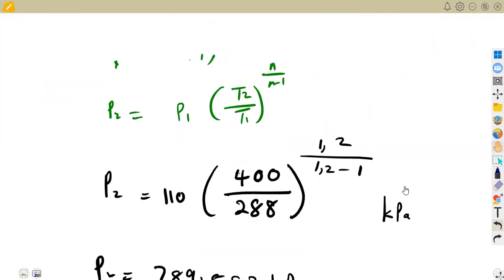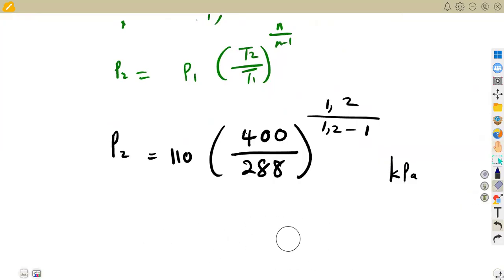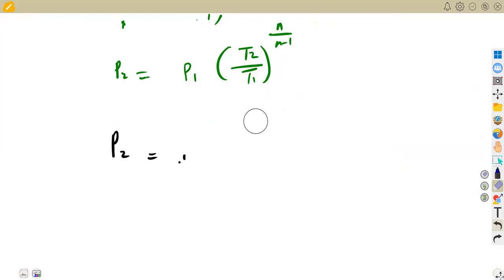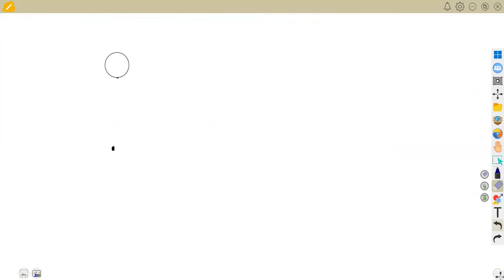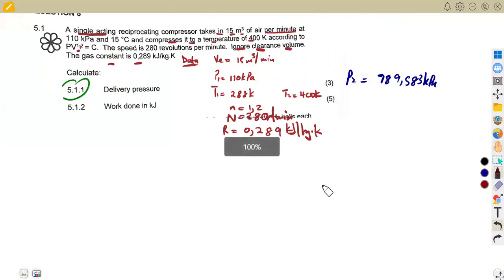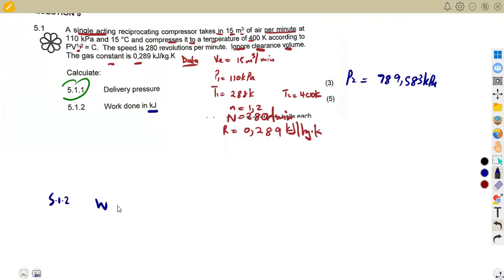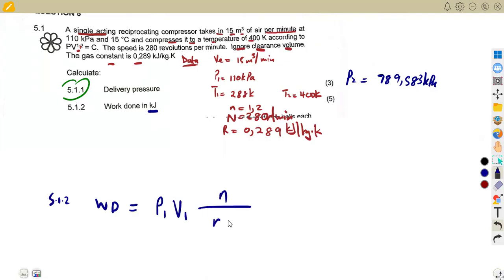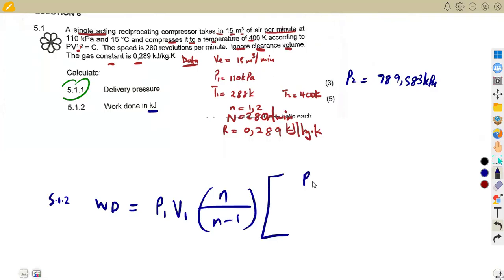They want work done in kilojoules. Note that work done per second equals power. So it's either you calculate the power and then determine work done per second, or you calculate the work done per cycle directly. The work done per cycle formula is: W = P1 × V1 × n/(n-1) × [(P2/P1)^((n-1)/n) - 1]. That is why we had to calculate P2.